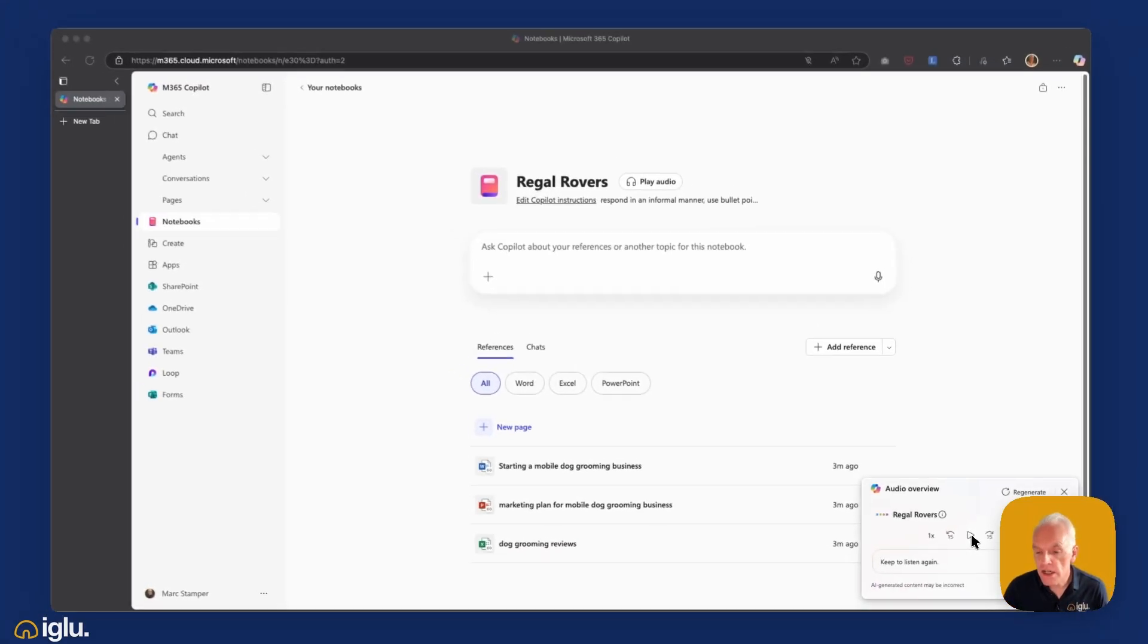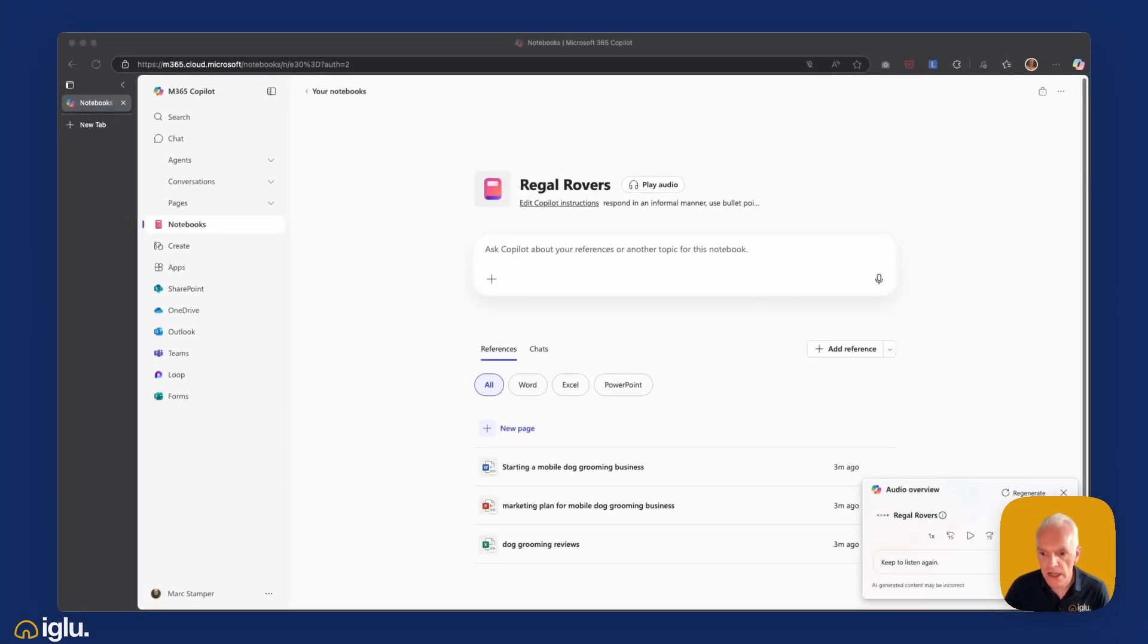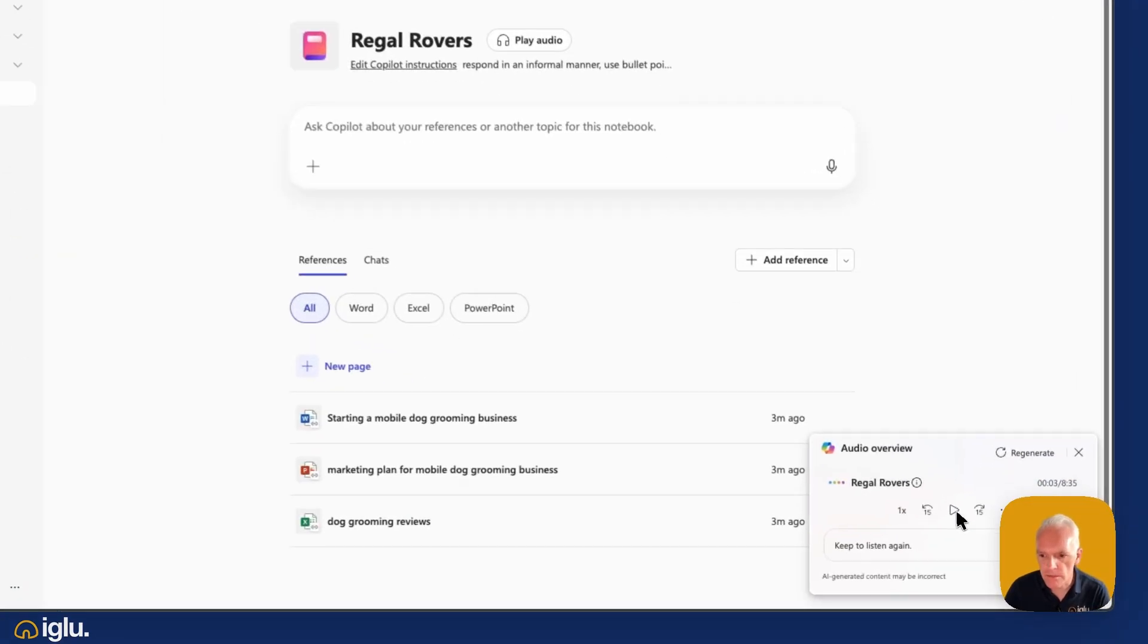So that's now finished. That took around a minute or so to generate. So let's give it a listen and see what Copilot has done.